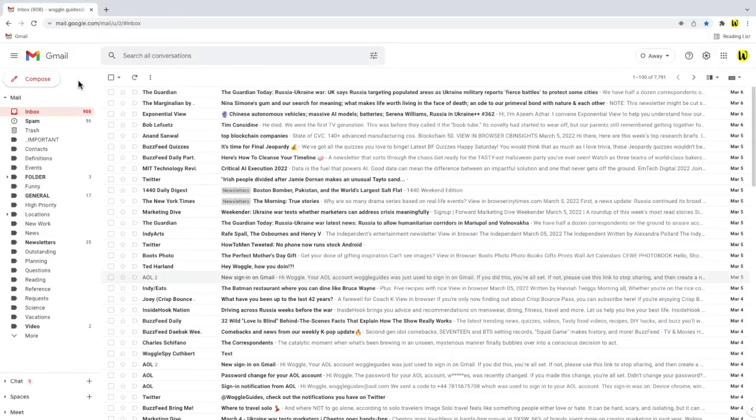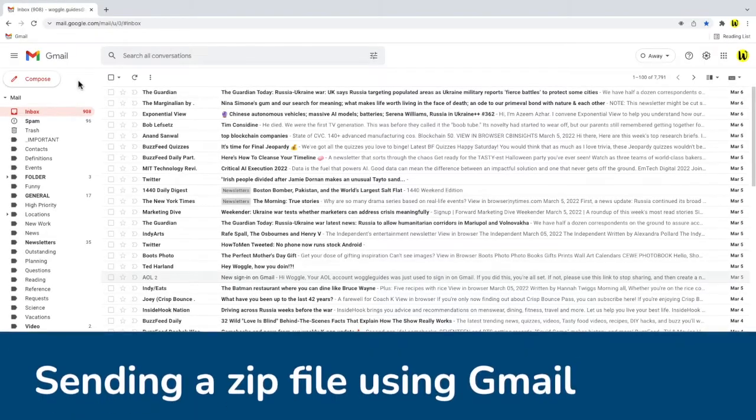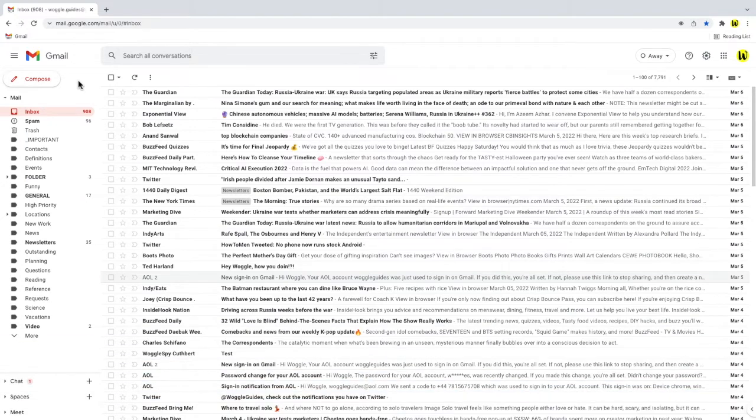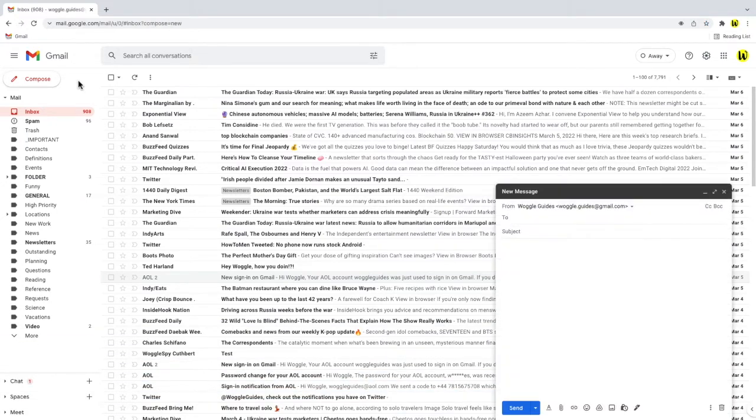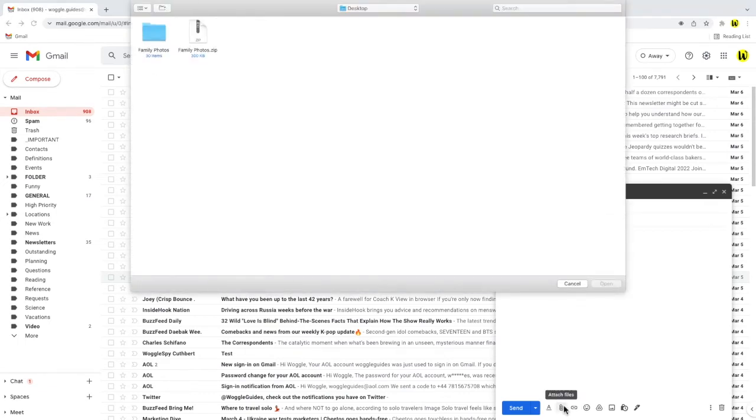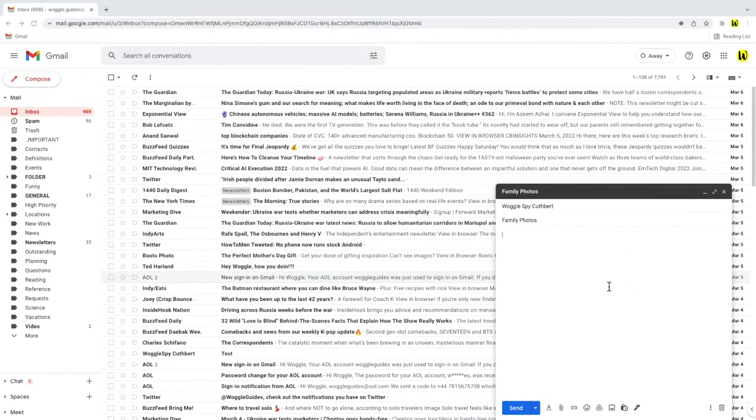So now that we've converted the folder to a zip file I'll return to my Gmail inbox. I'll open a new email window and I'll add the email address of the person I want to send it to as well as a title for the email. If I now choose to attach a file you'll see I can now select the zip file and if I click on the open button this is added to the email in the usual way.